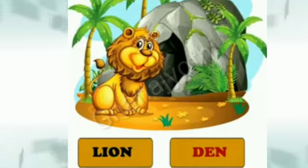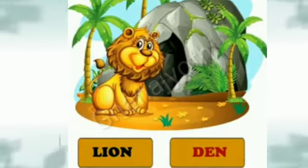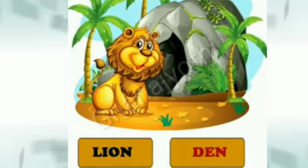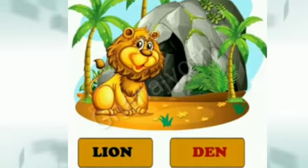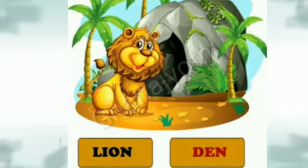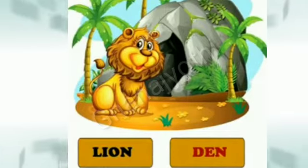Which animal is this? This is a lion. Lion shelter is den.